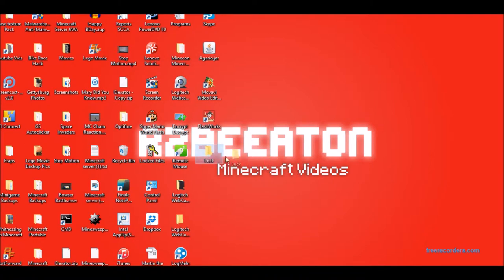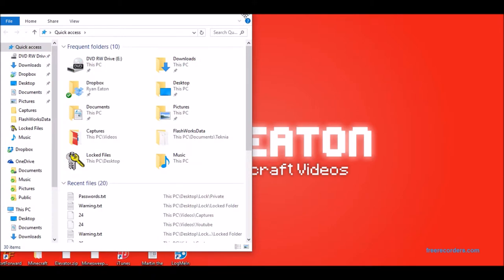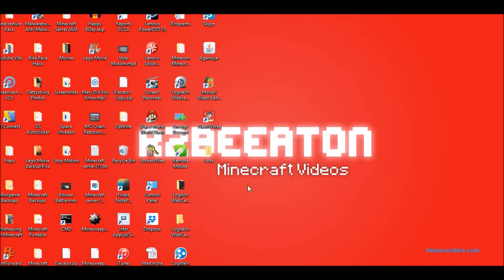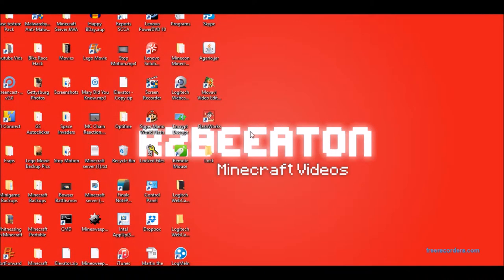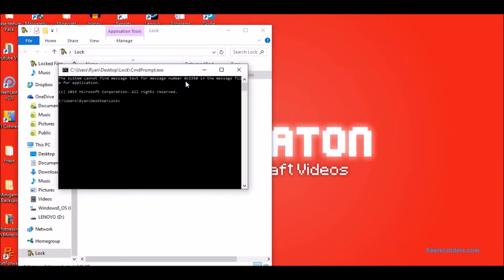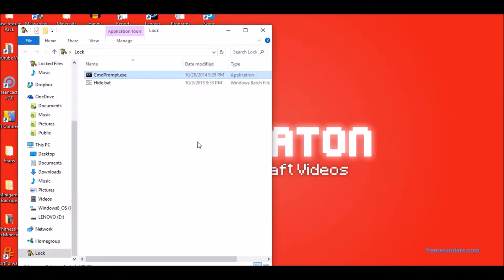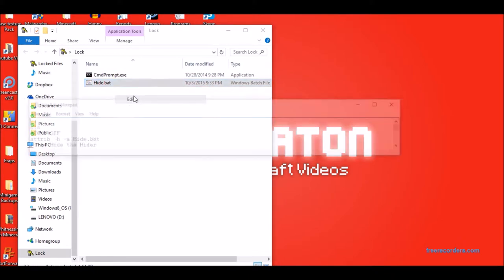Now to go in here. So you remember this is really important. Attrib -h with two t's by the way. Attrib -h -s and then hide.bat or whatever you decide to call the first file. Now we go into hide.bat.